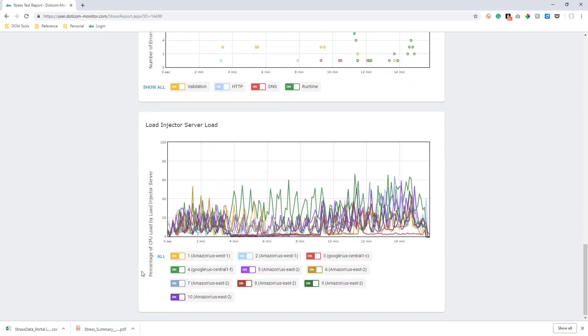The last chart shows the load injector server load. This gives us an accurate representation of how this script performed in different regions of the world and how that impacts the performance of the load injector server that was running the test.